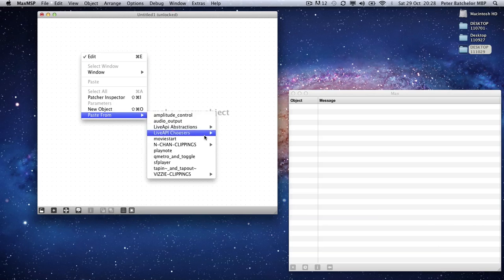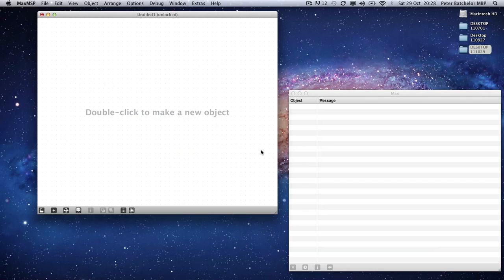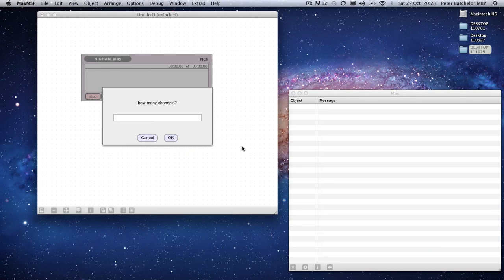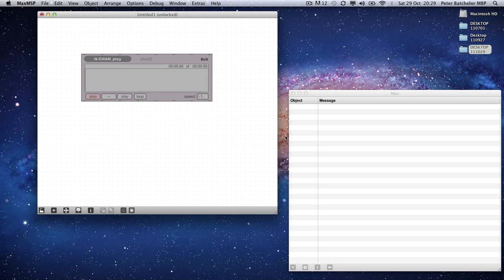So let's make one. We'll start with NCHAN play, which is probably not the best one to start with because it's one of the buggy ones. But there we go. It asks you how many channels you want for each of the objects that you make. I'll have eight. So it makes your eight channels.